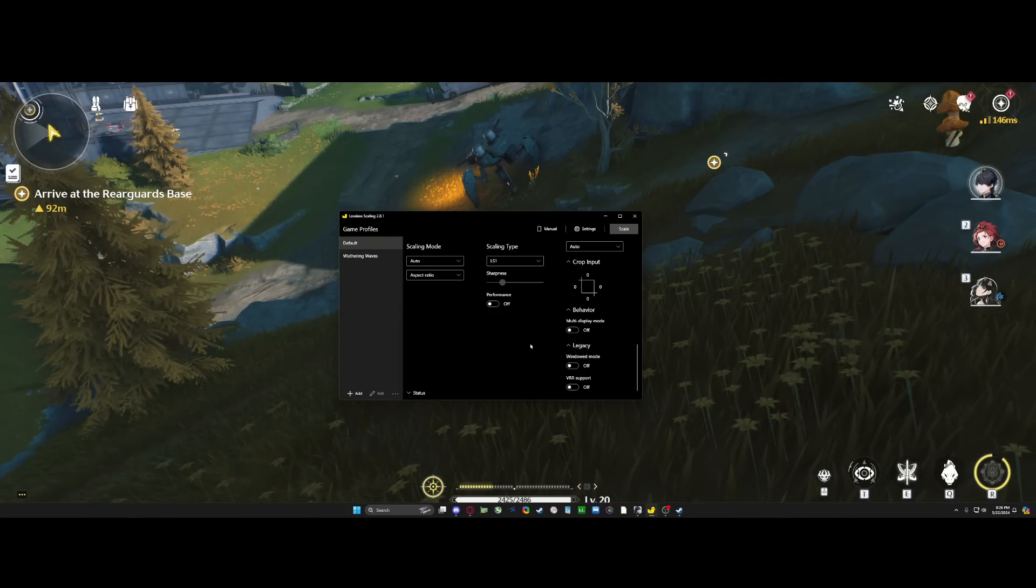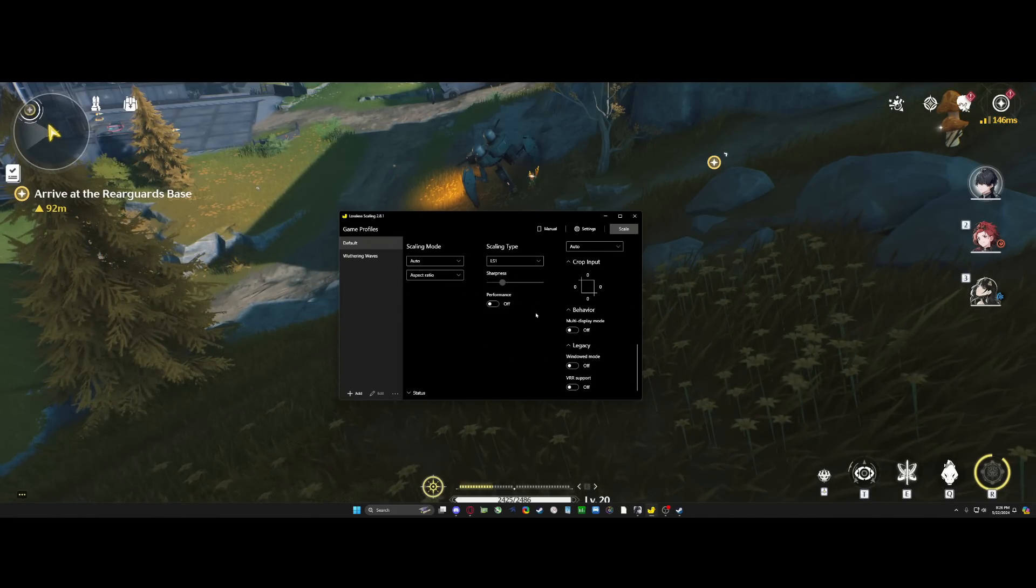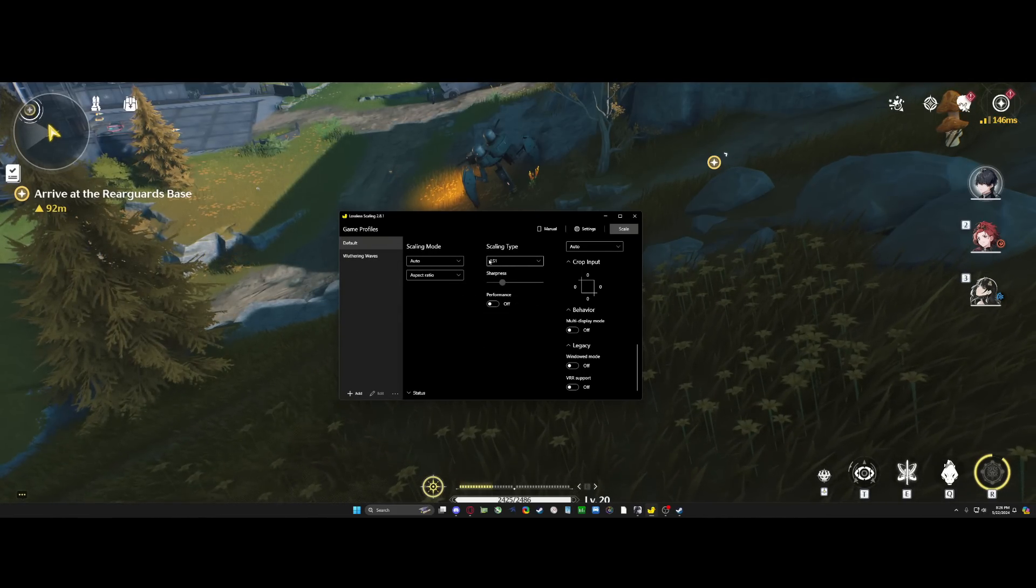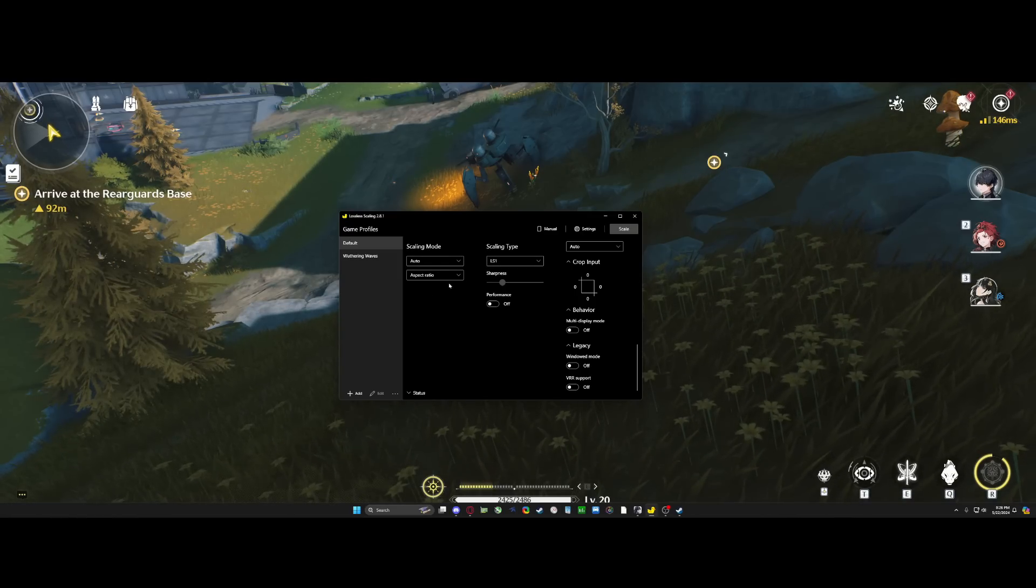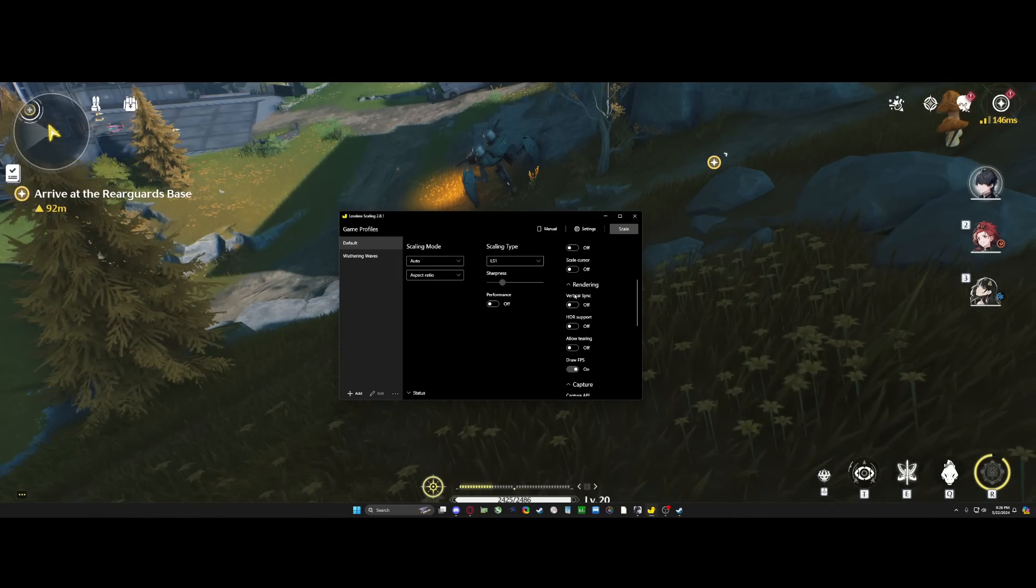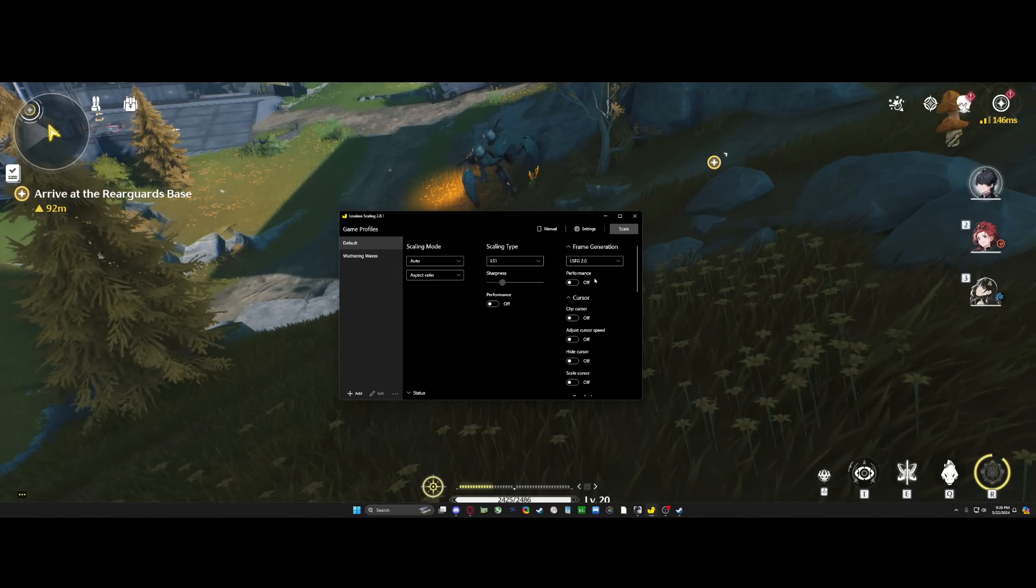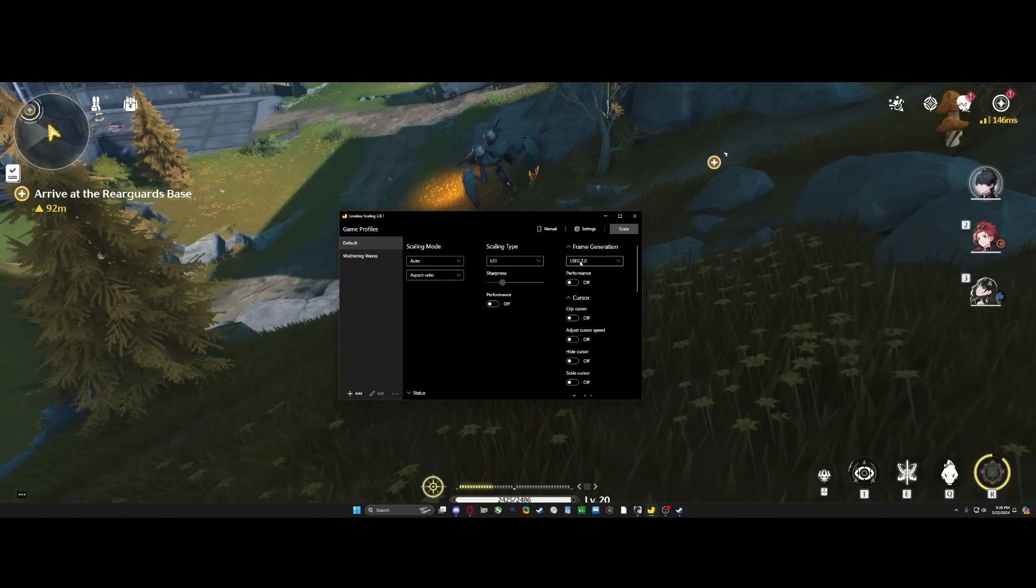As for most of these settings, they're going to be left as default. You're going to leave it on LS1, leave it auto, auto aspect ratio. Now, on the right side, there's two things you really want to do.